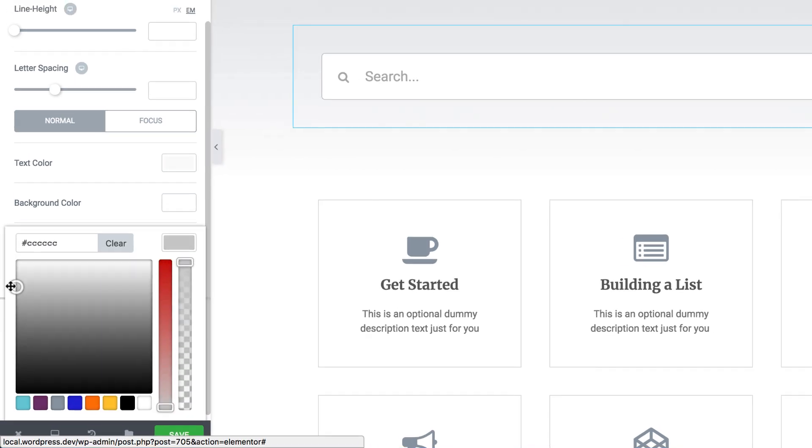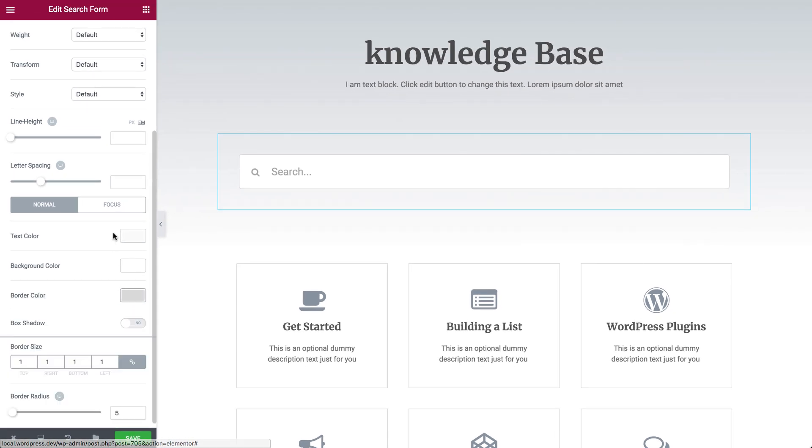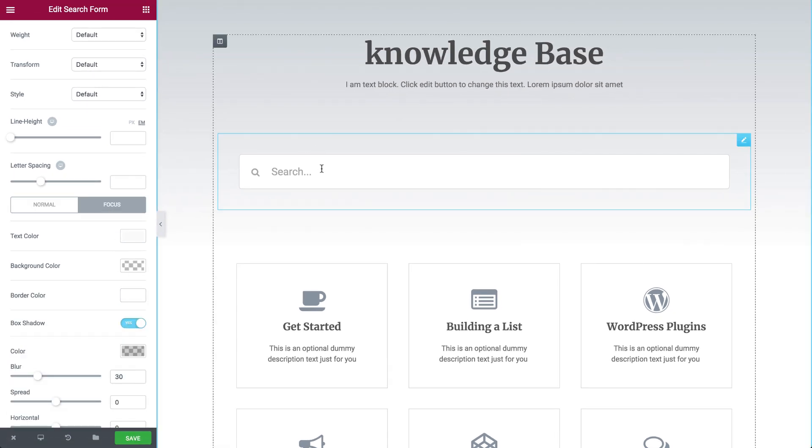You can set specific styling for focus and hover states, so the search includes a dynamic interaction with the user.